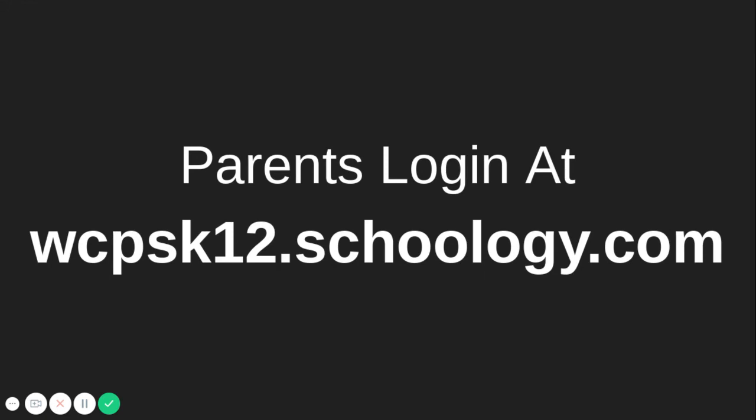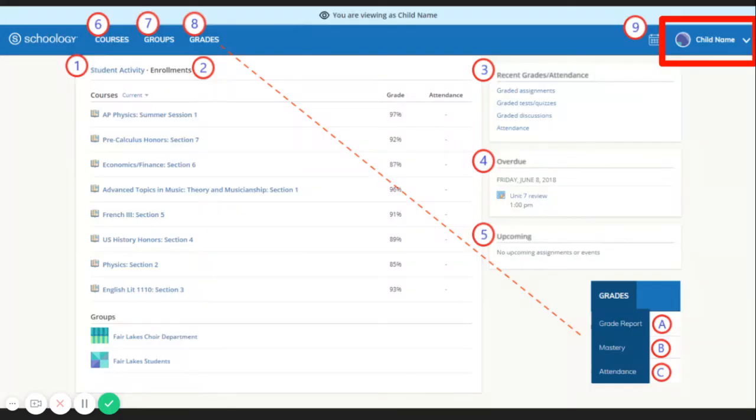After that, you will log in at wcpsk12.schoology.com. When you log in, you will see your parent dashboard.